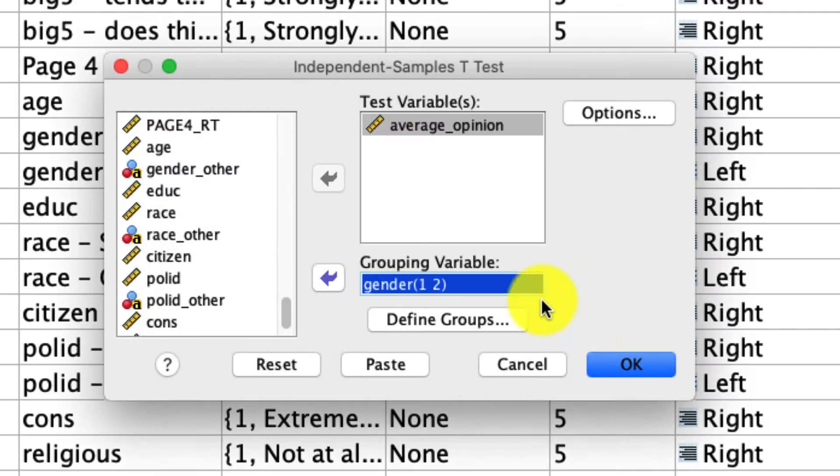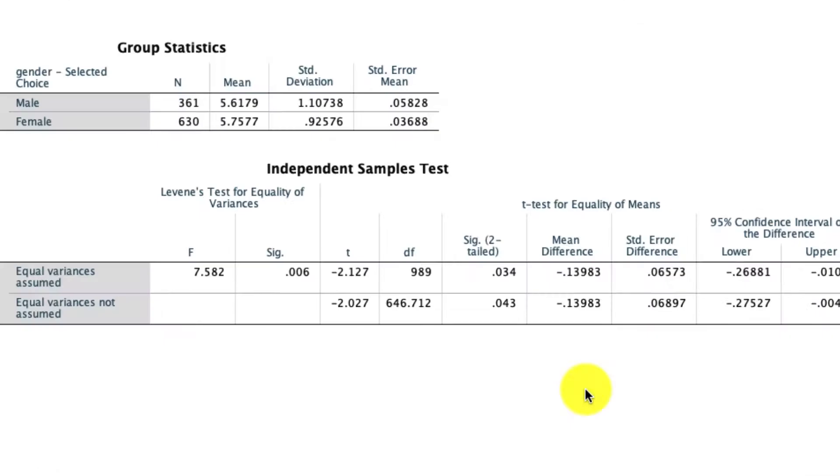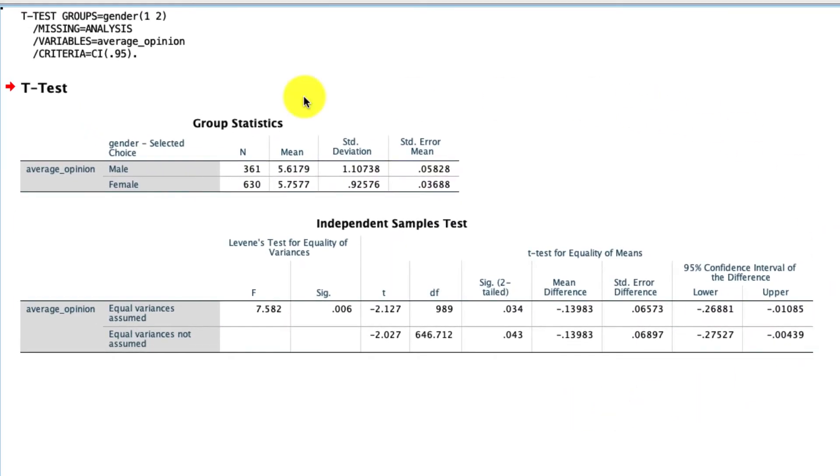So then I click Continue. There's really nothing else to choose. There's no options that we need to select to make this work. So we click OK. And here's our output.